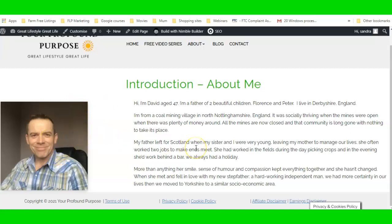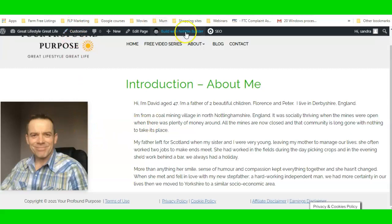I can move the image closer and align it towards the center so the writing and the image are better aligned.